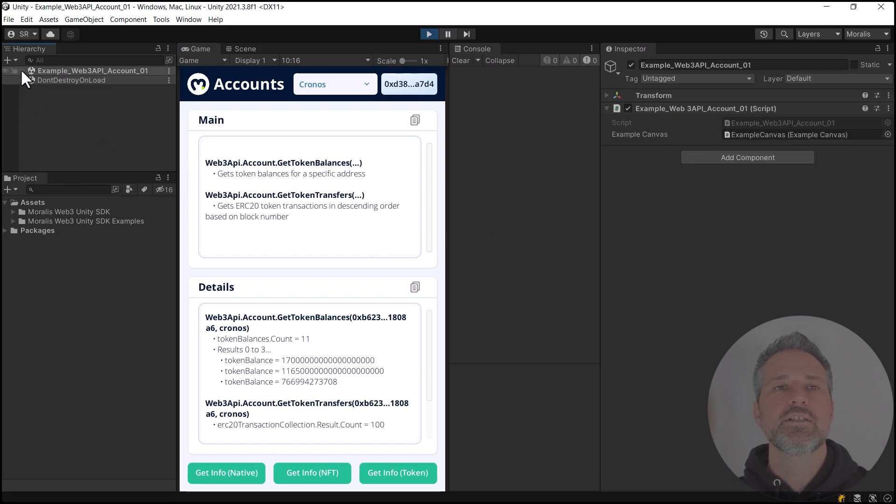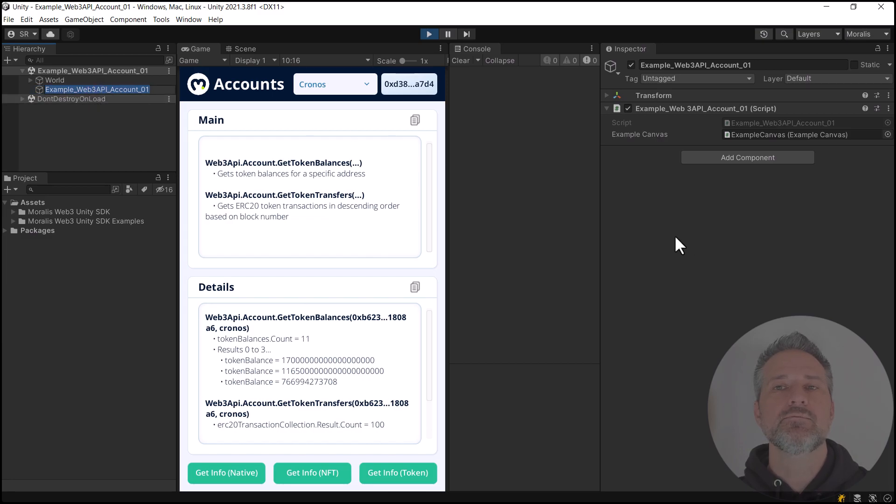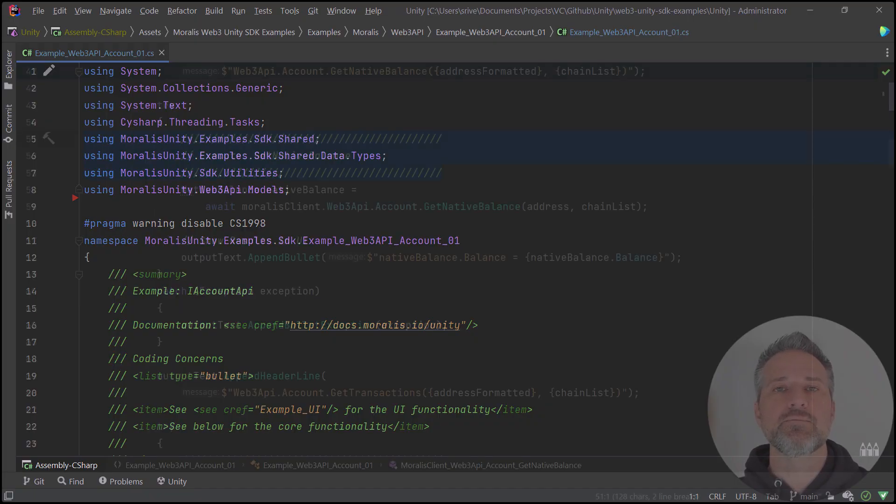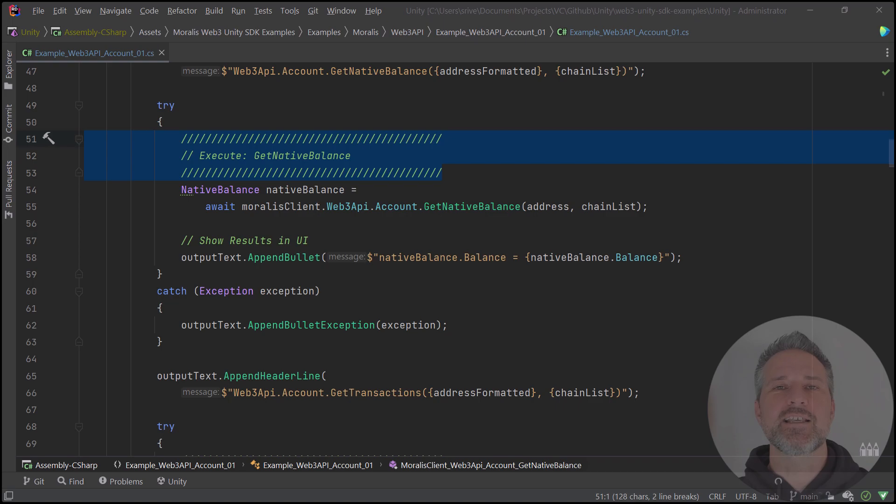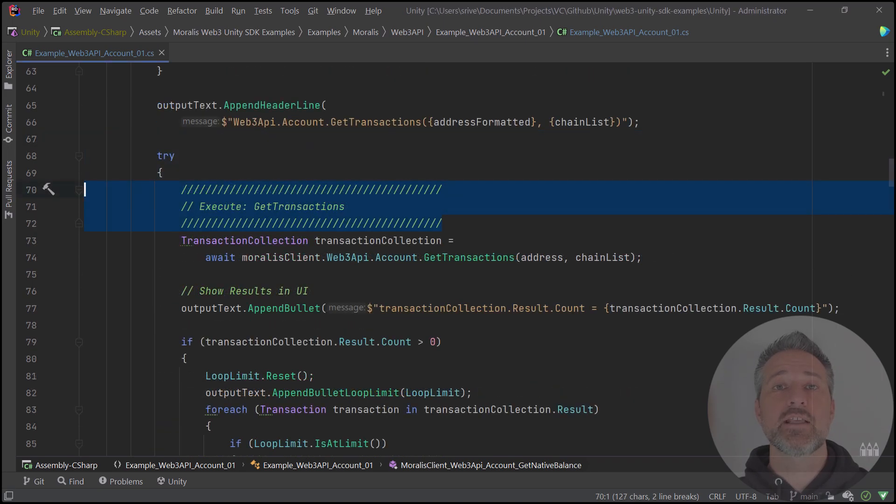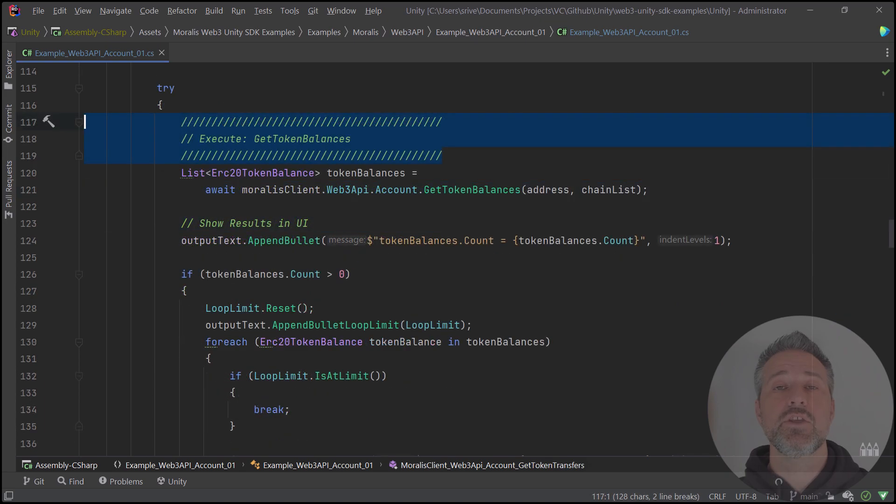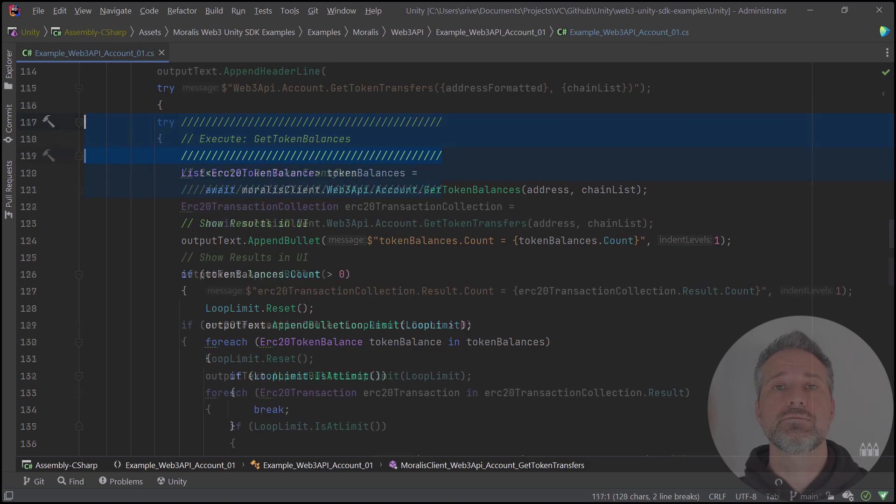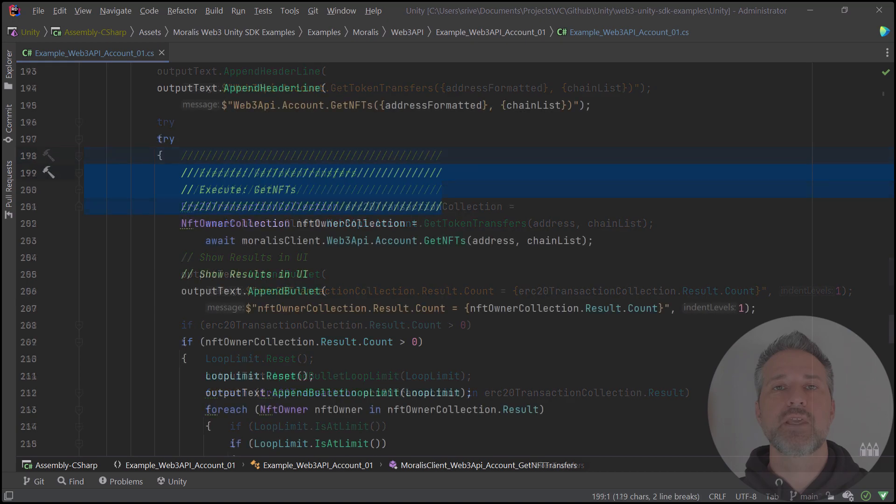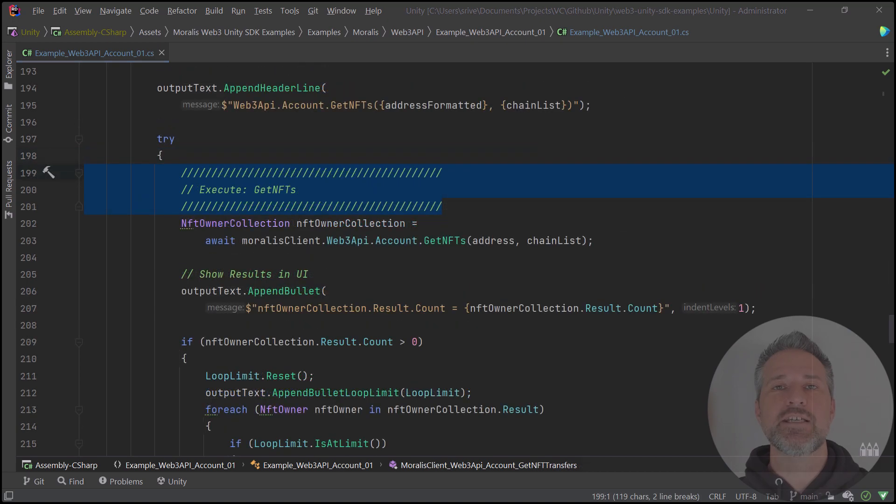In the scene here, I've got an example game object, and I can click through to the script. This one script does everything interesting for this particular scene. We see how to get native balance, how to get transactions, you can get token balances, get token transfers.